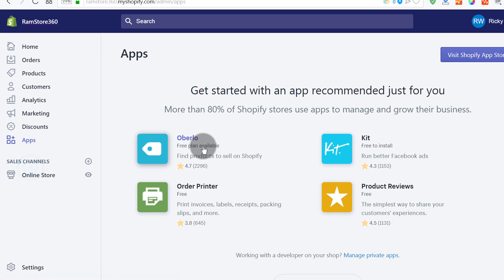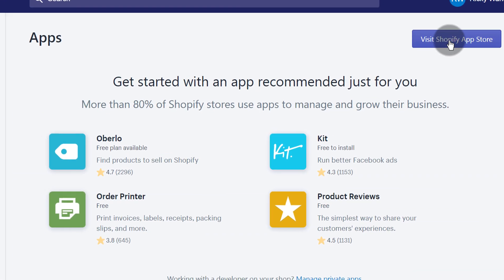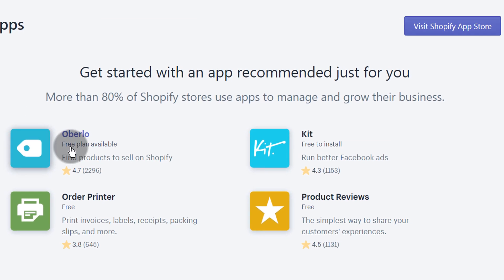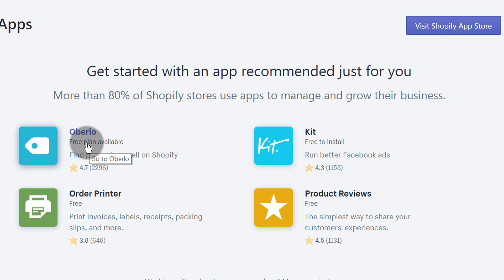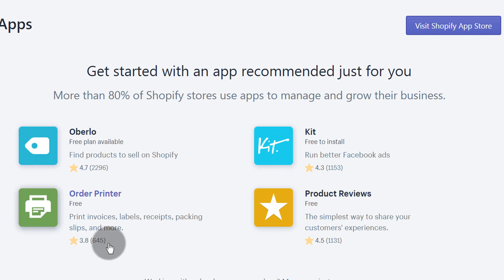If you want to add any apps for your store, you can find them here. If you want to add any functionality to Shopify, you can come here under apps and search for the apps you want to use — you can visit the Shopify app store and install them. Oberlo is a popular one for dropshippers; you can import products from AliExpress using it. These are some popular apps and you can see they've been used by lots of people based on the reviews.